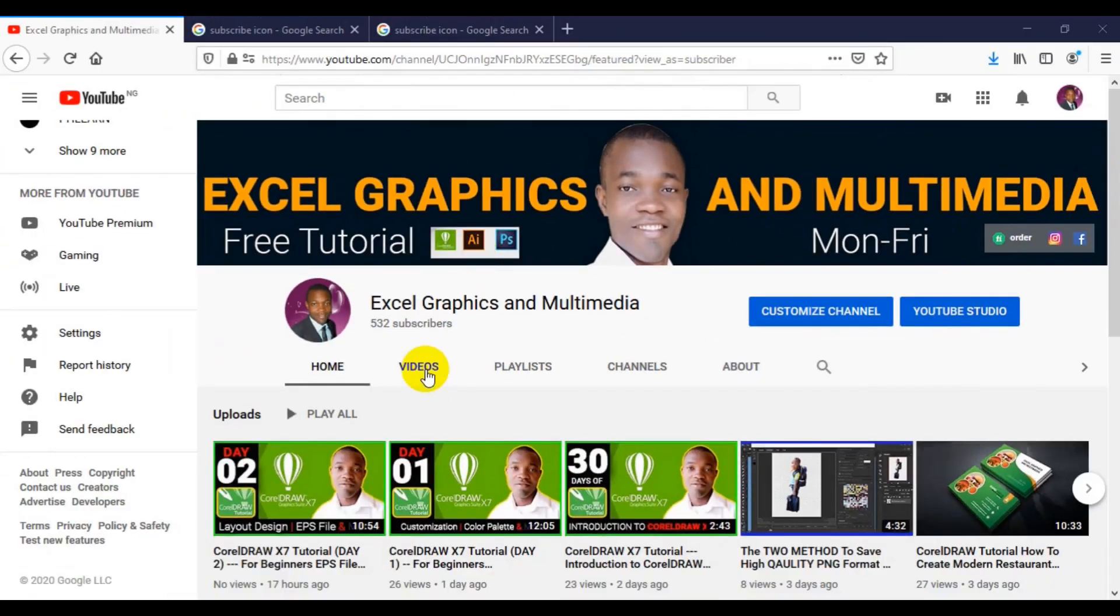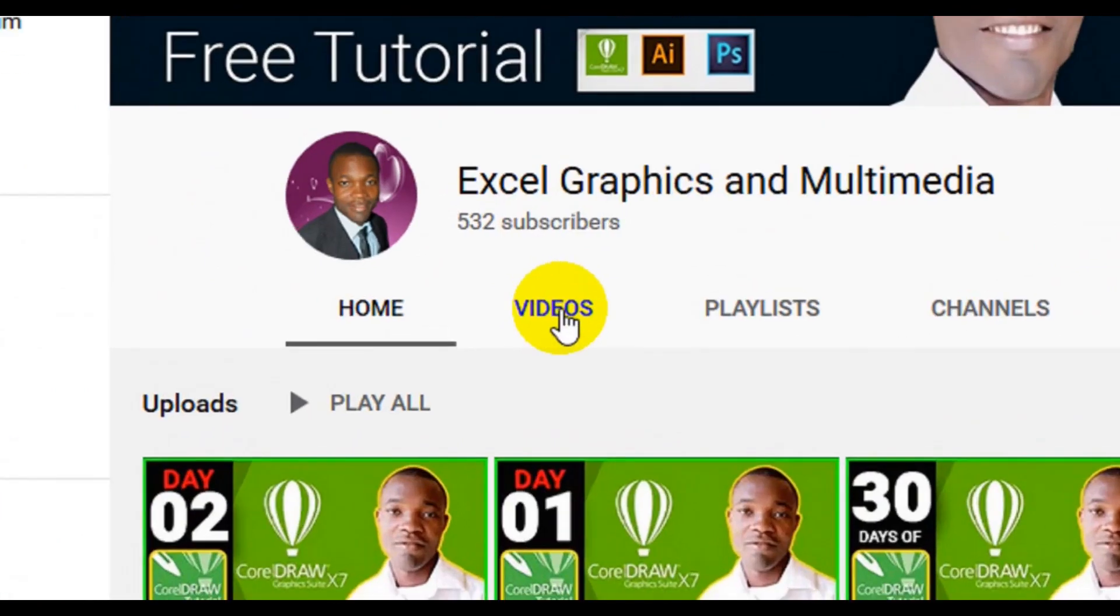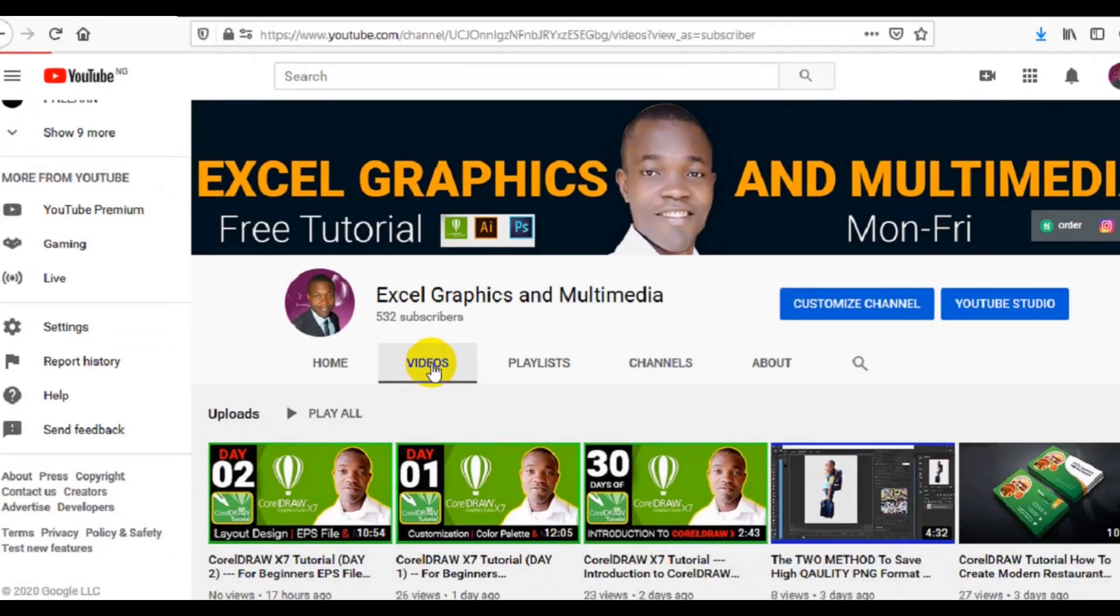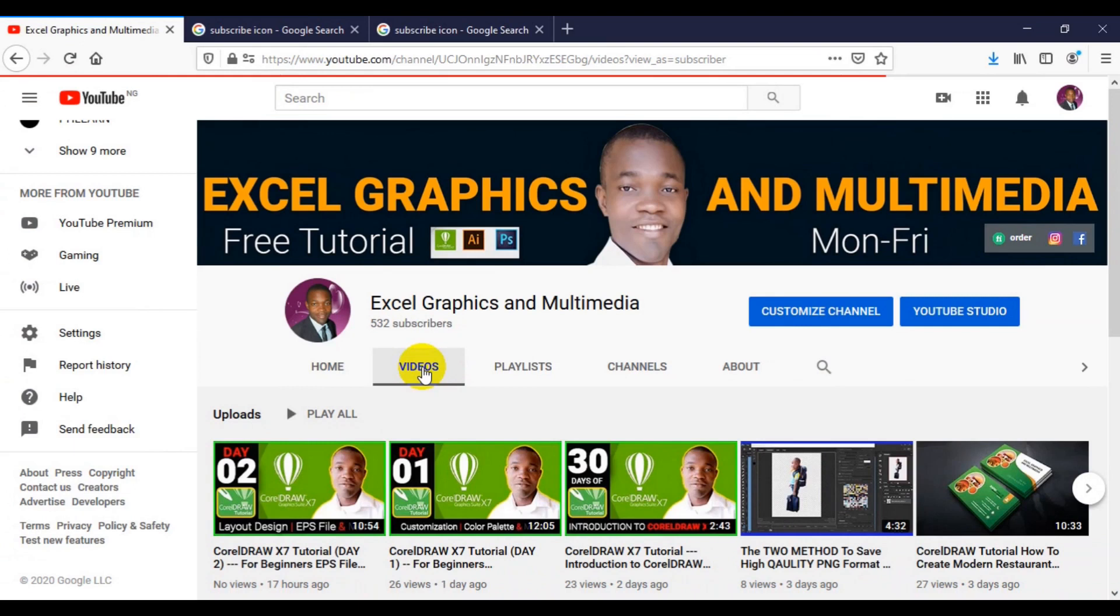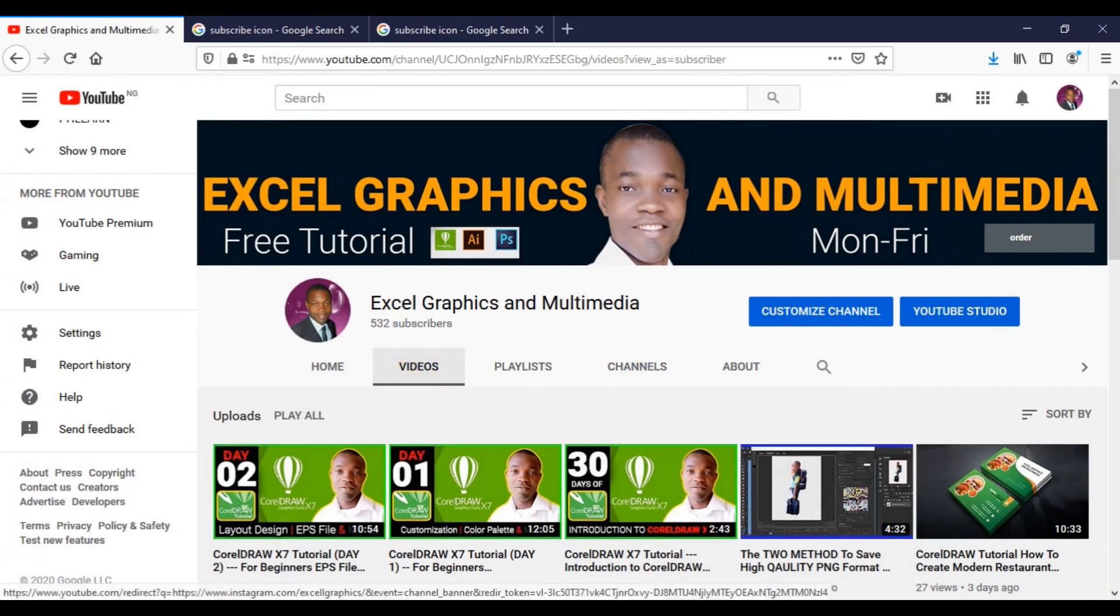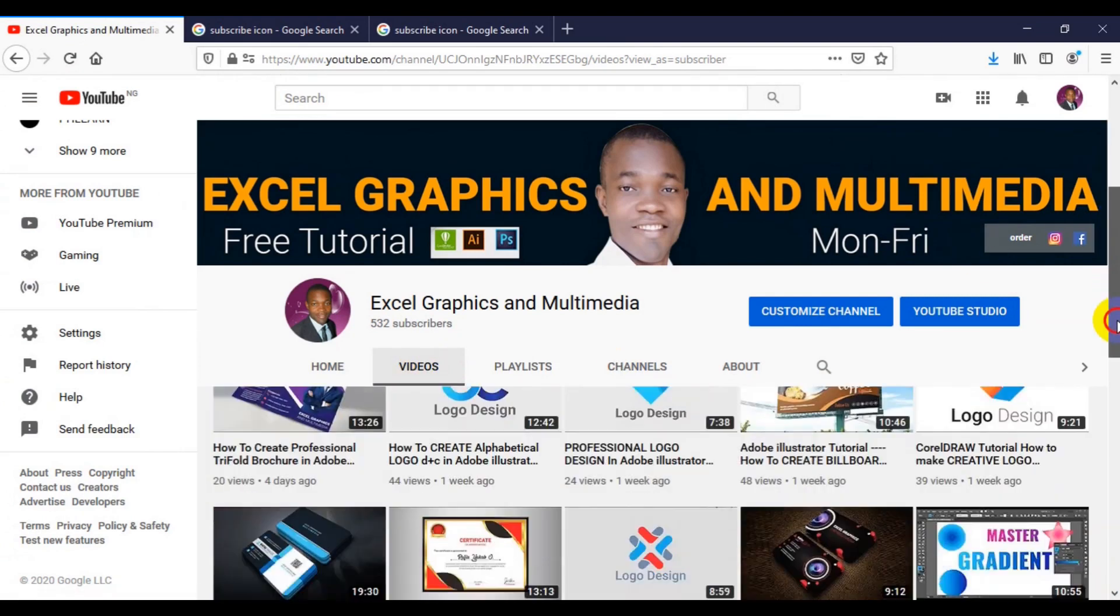This is my channel. What you have to do is come to the video icon here in the bottom of the video. When you click on the video, you will see my present and past tutorials. When you scroll down, you will see my present and past tutorials.